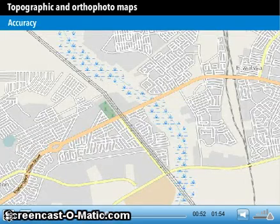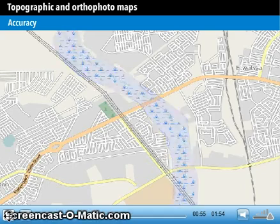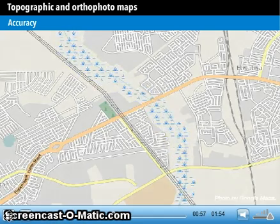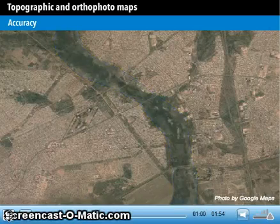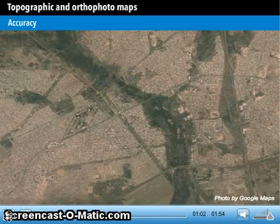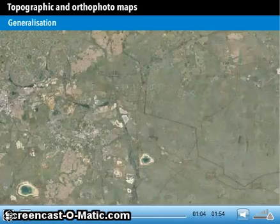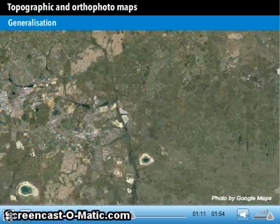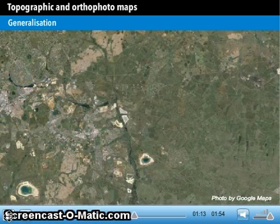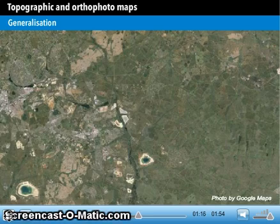Topographic maps are very accurate, except for measuring dimensions of a certain symbolized object. Orthophotomaps are extremely accurate, as all features are shown as true representatives. Topographic maps are rather general and show only the most important phenomena, while orthophotomaps show everything that is present in the landscape and can be used for detailed planning.